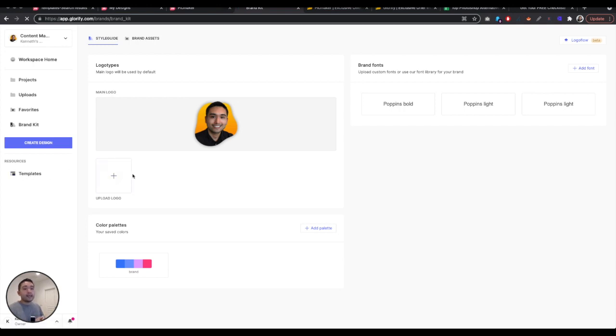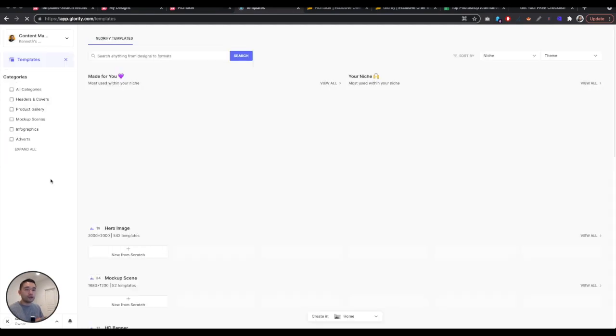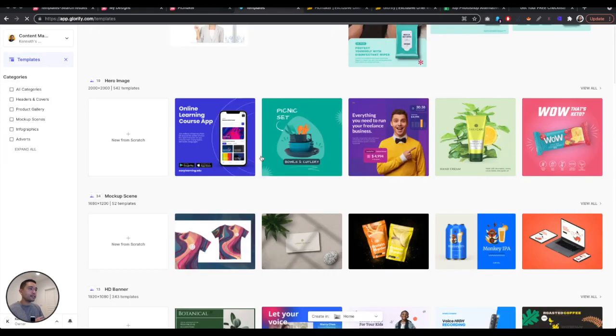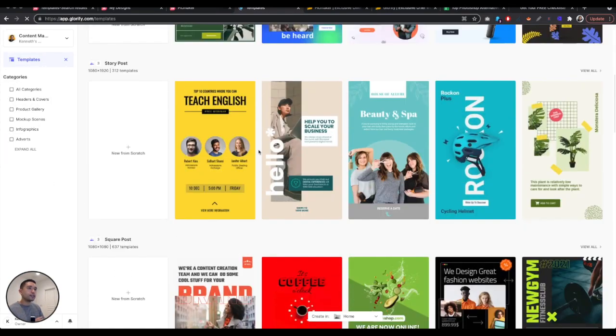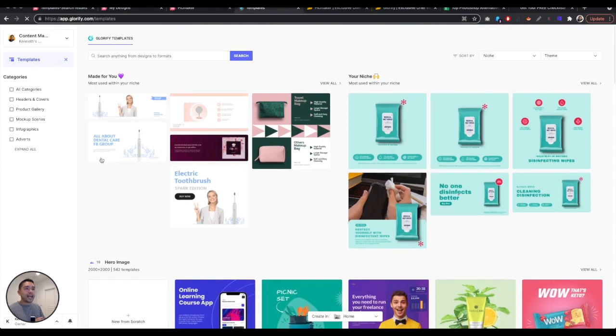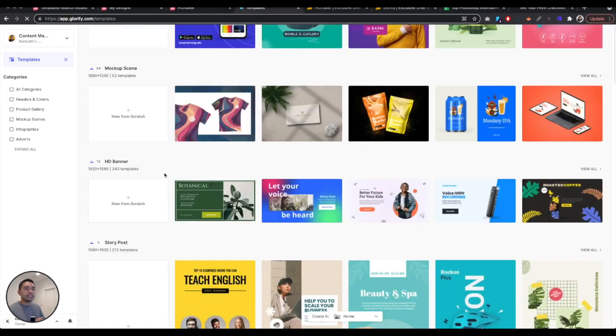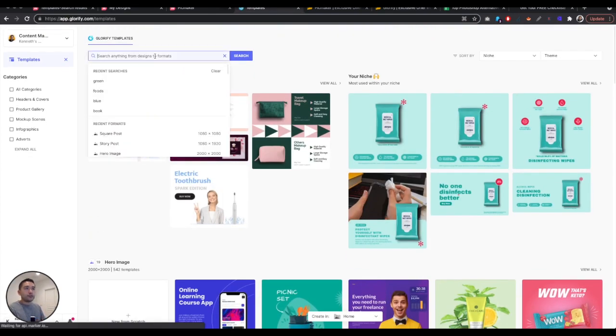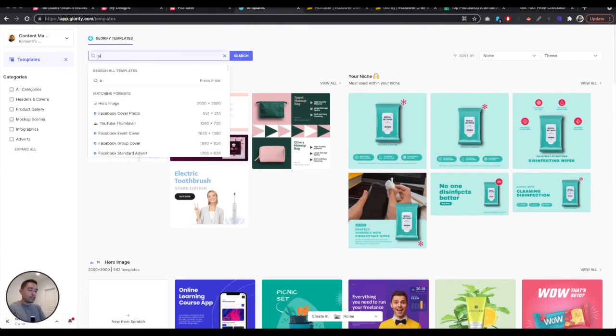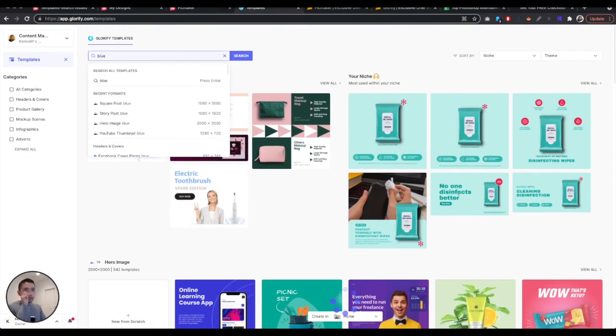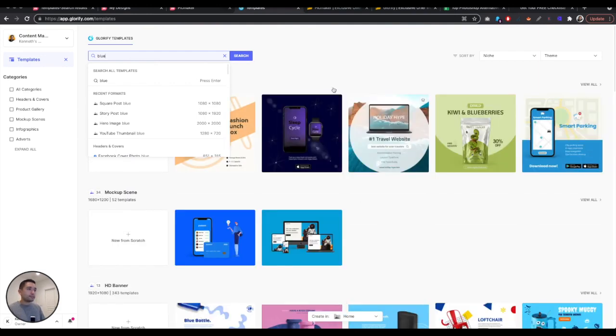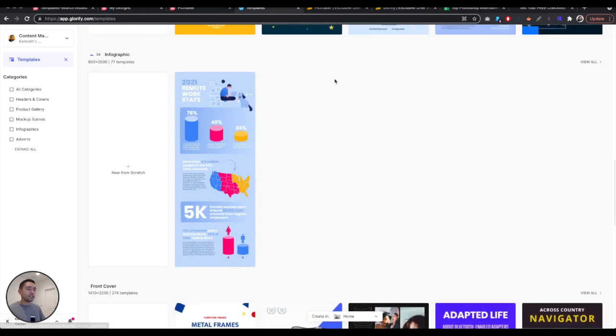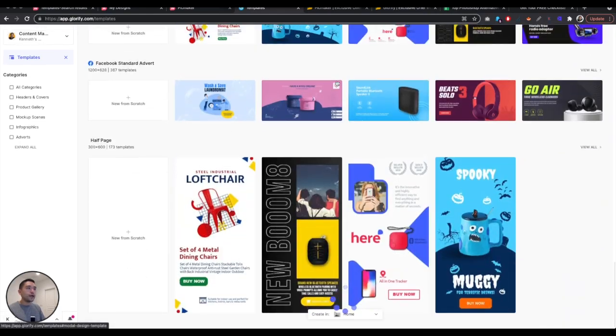This is my portrait. I actually created this in Glorify. You can add your color palettes, fonts, logos, brand assets, and then templates. They have hundreds and hundreds of different templates, over thousands of templates. You could see it here. Everything is categorized by dimension. And then you can search for anything you want, like blue.